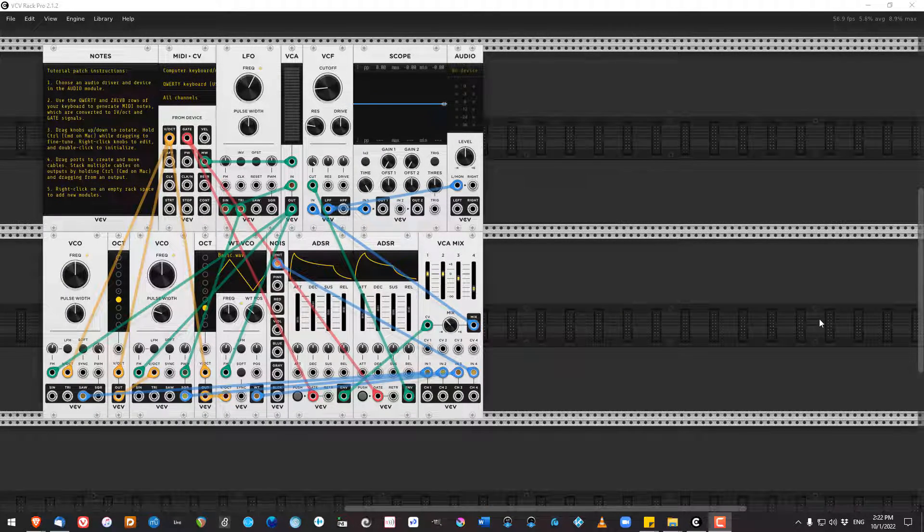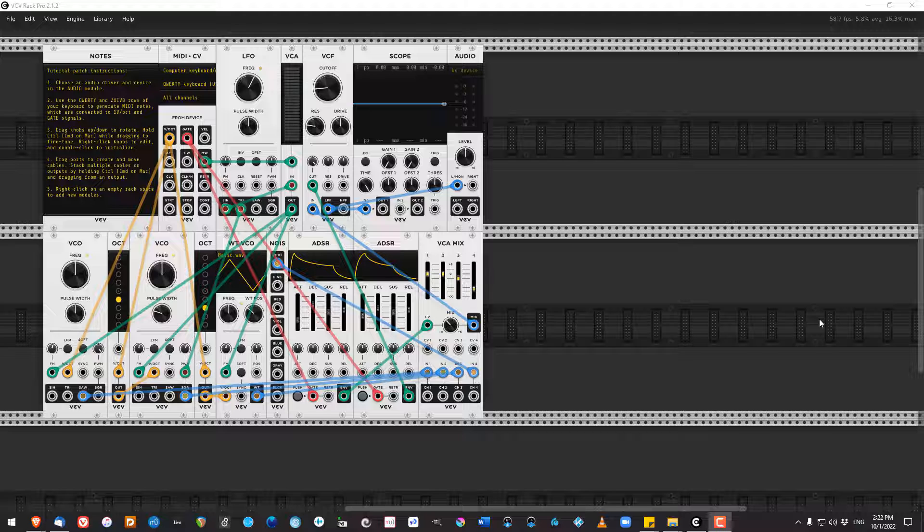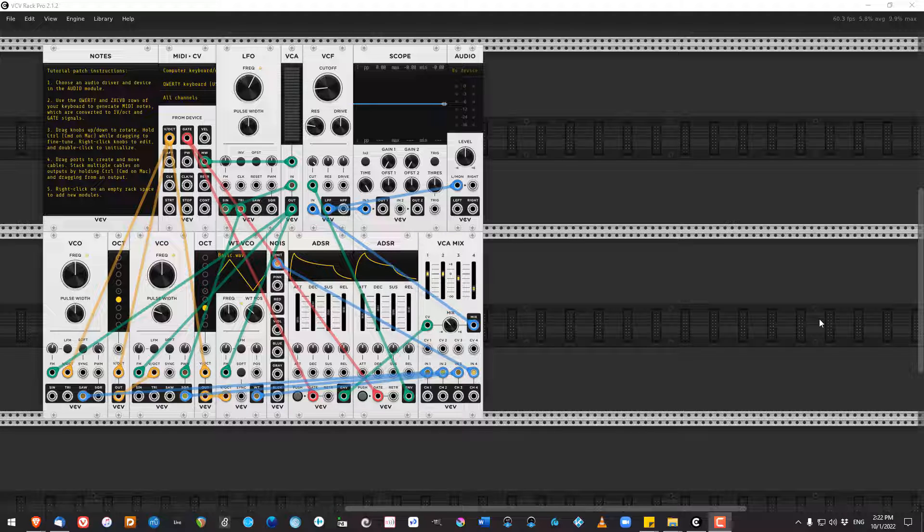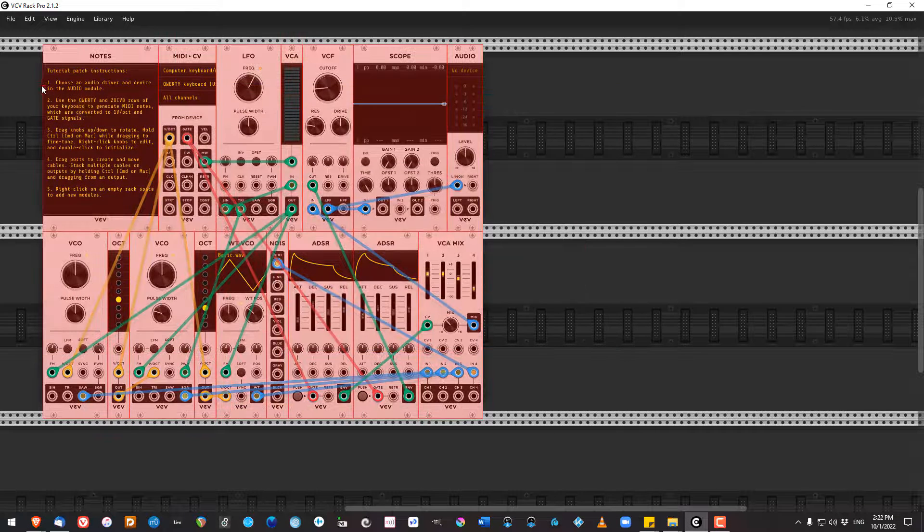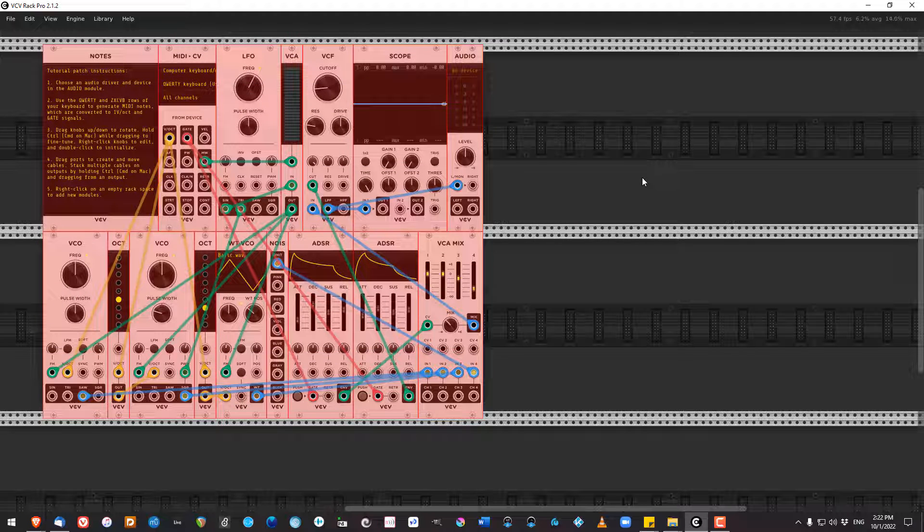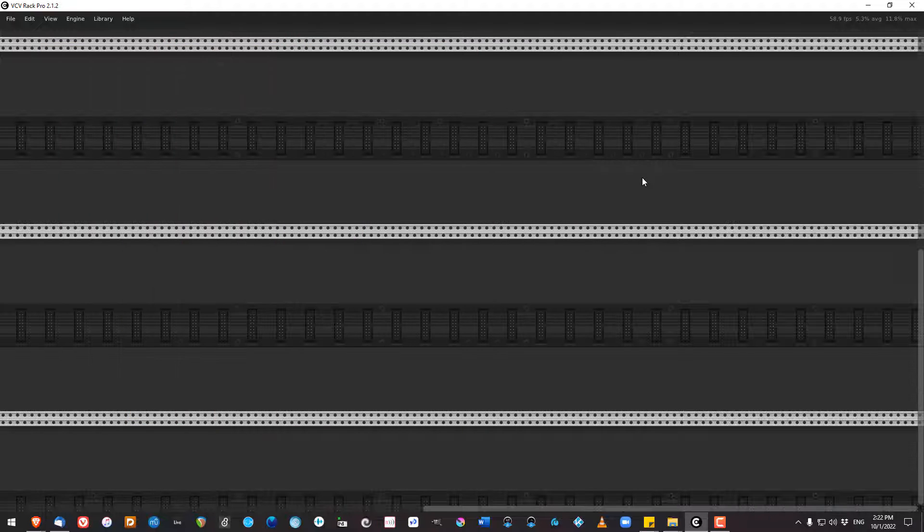All right, this is going to be the final video that we do of VCV rack patching, so I hope you've enjoyed it. I have created a new patch, and as always, I'm just going to select all the stuff that's in it and delete it.